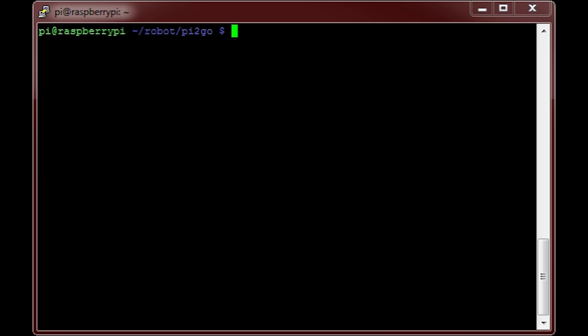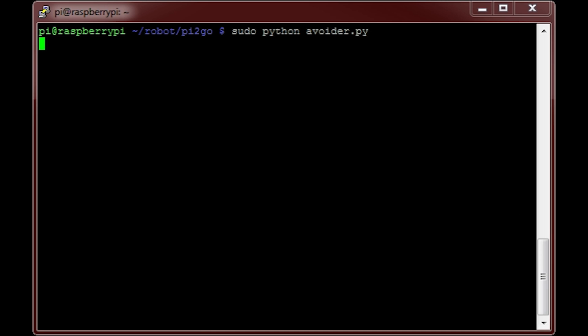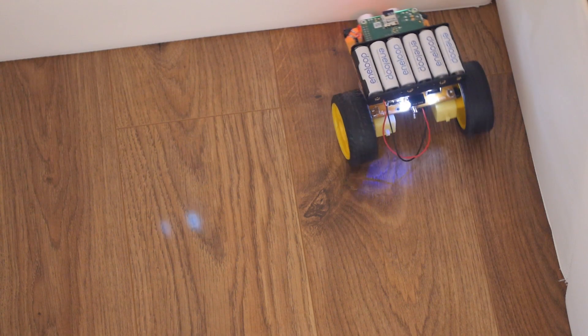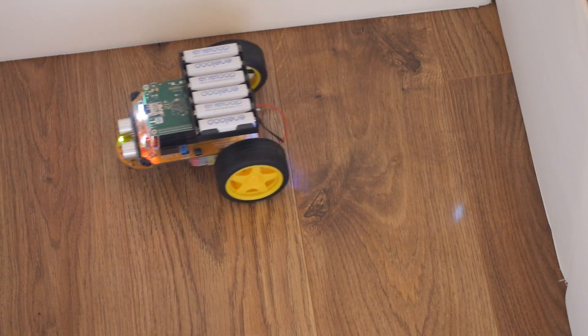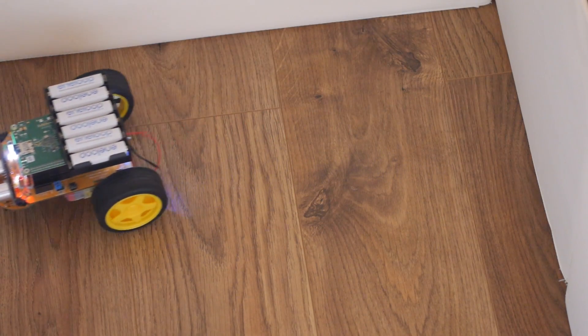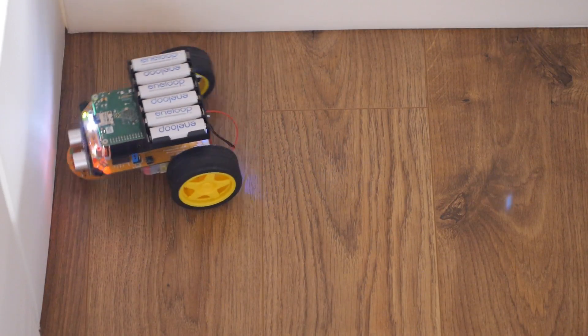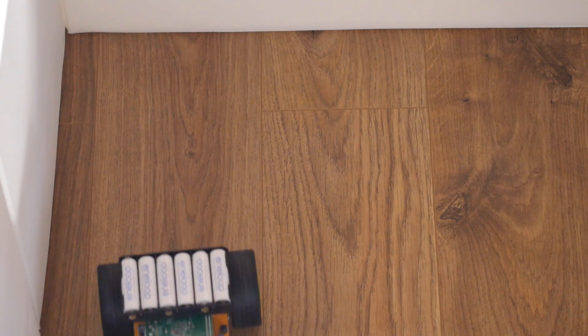Now place your robot down in an environment where it will need to avoid things. Then simply type in sudo python avoider.py and hit enter. Immediately, you should see your Py2Go Lite spring to life and start to avoid whatever is near. If you notice any sporadic results straight away, then check that your room isn't too bright.